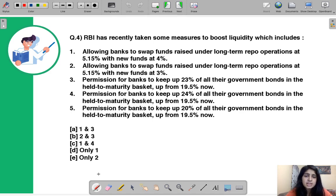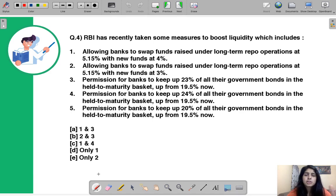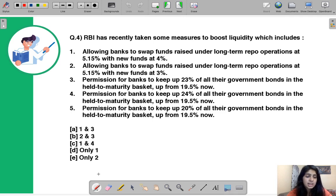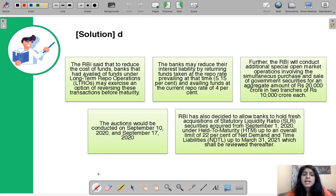Question number four asks: RBI has recently taken some measures to boost liquidity — which of the five given statements is correct? The correct answer is D — only one statement is correct.